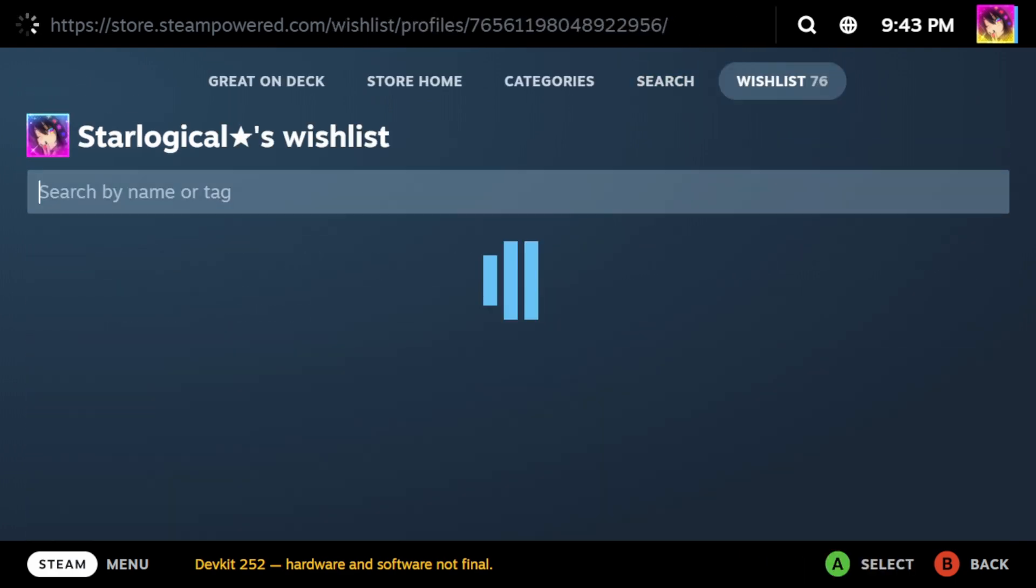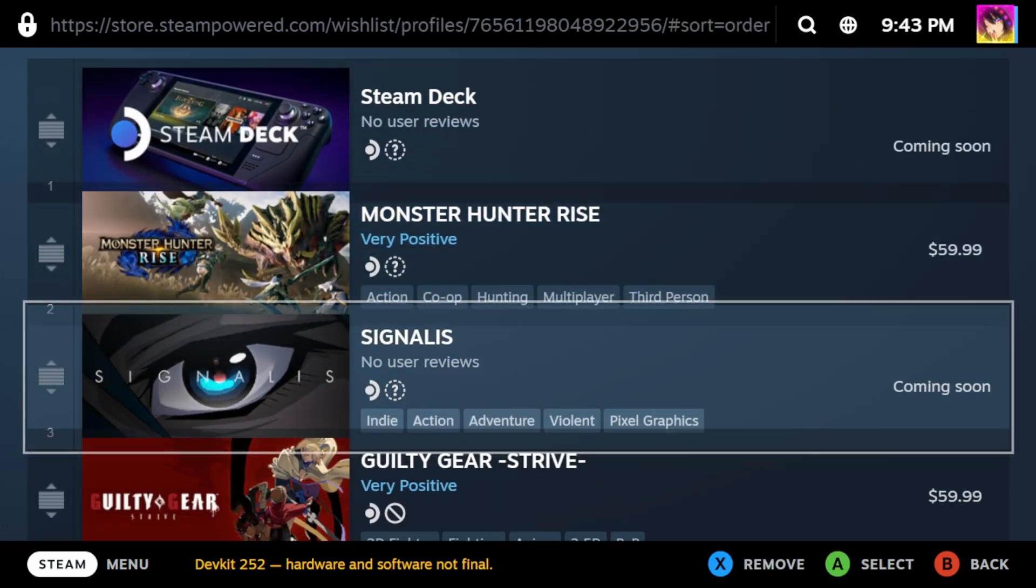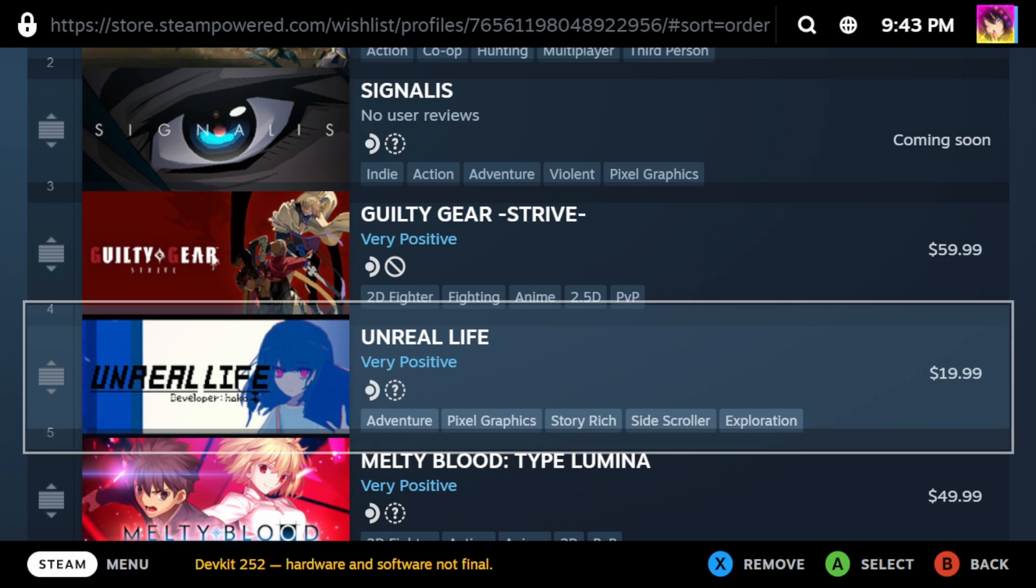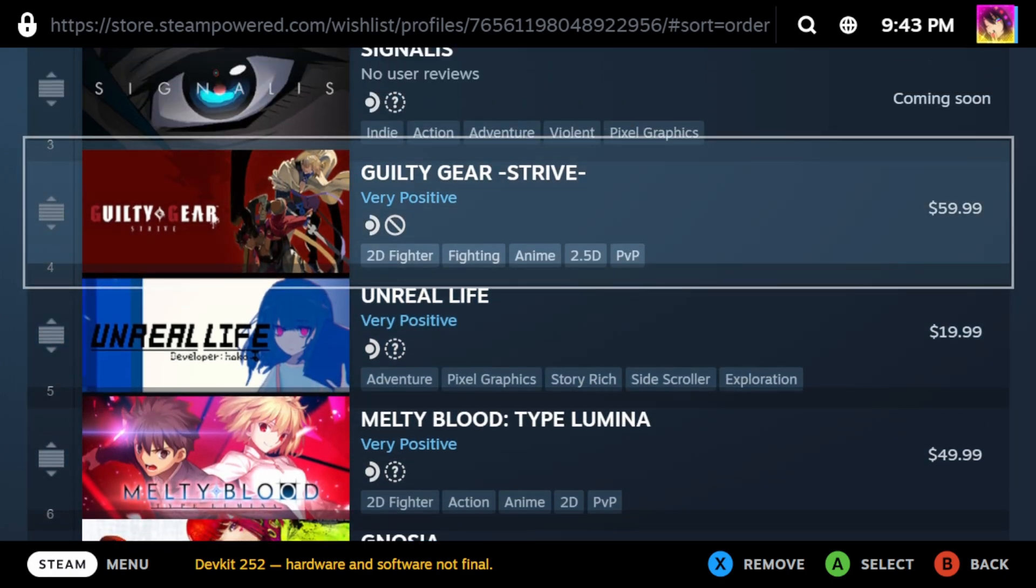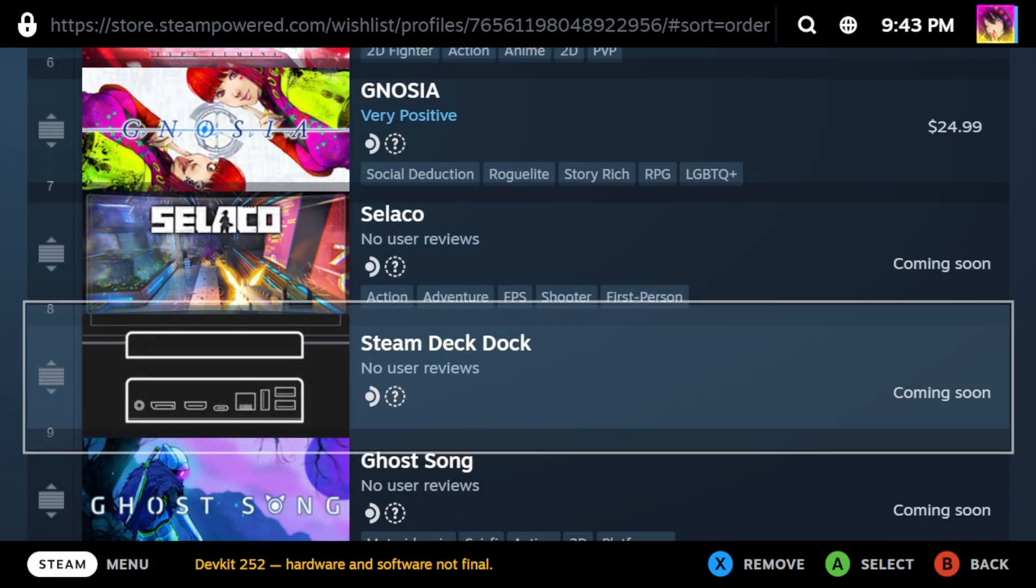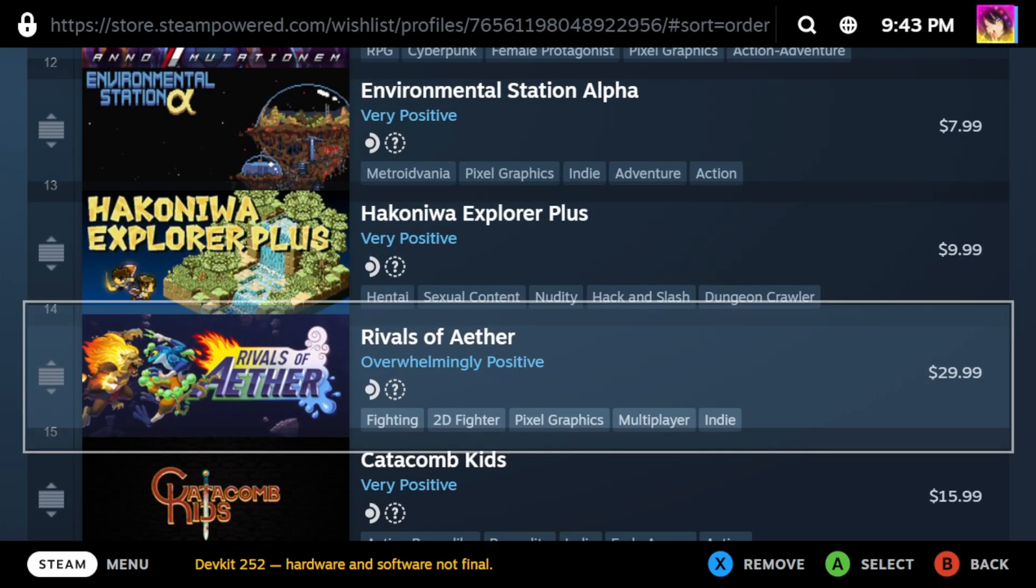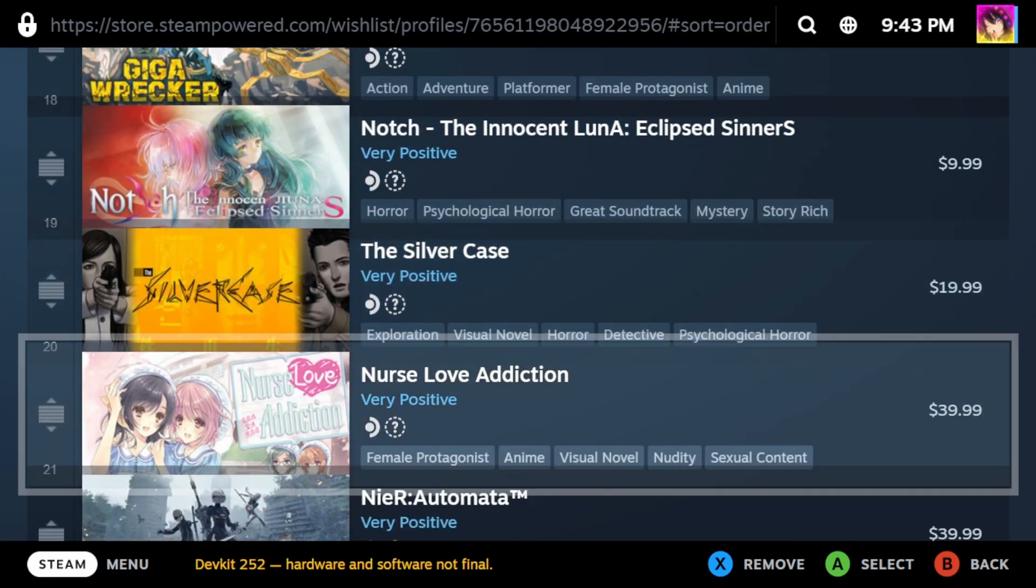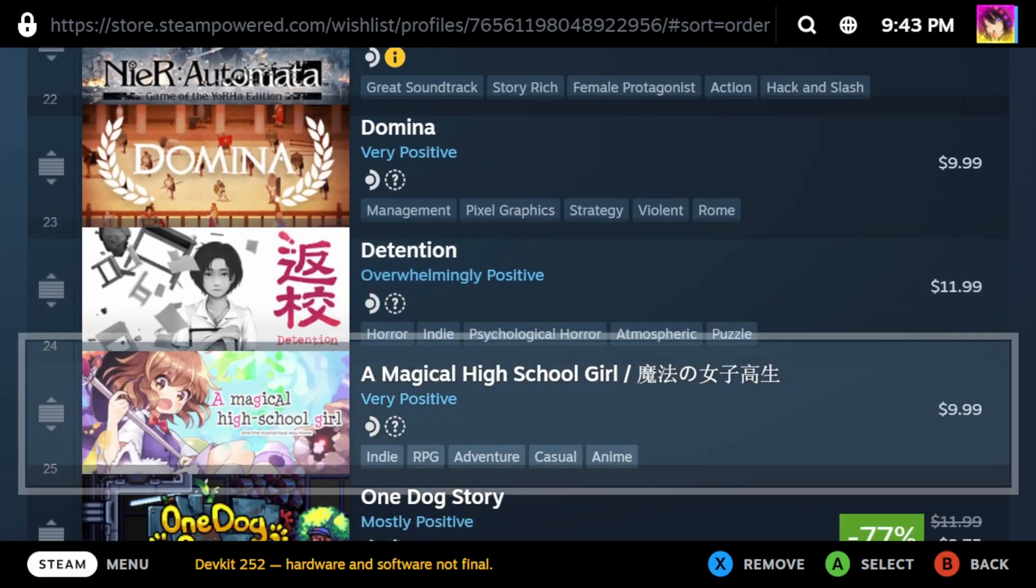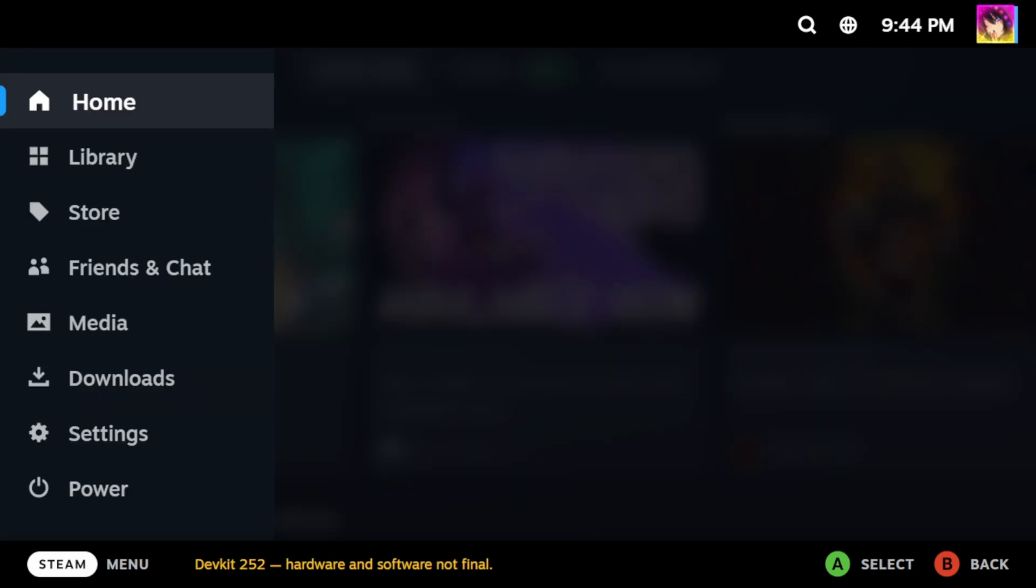And finally, you have your wishlist. Your wishlist is the same, but it also tells you if games are compatible on Steam Deck or not. It's quite unfortunate that Guilty Gear Strive is unsupported, even though they literally advertised it as being playable. So something's going on.